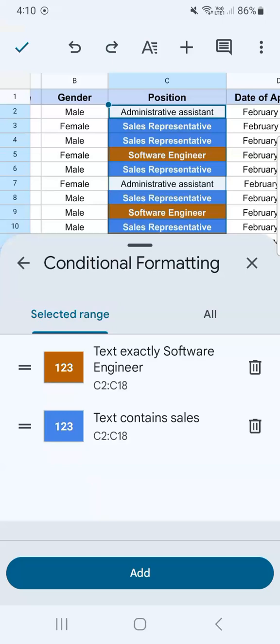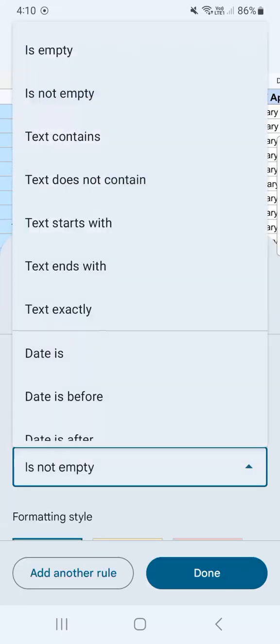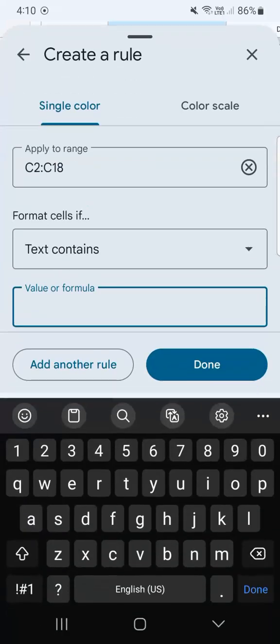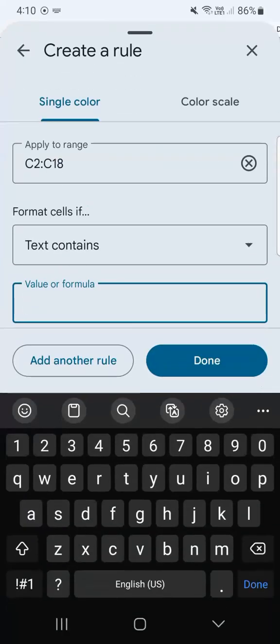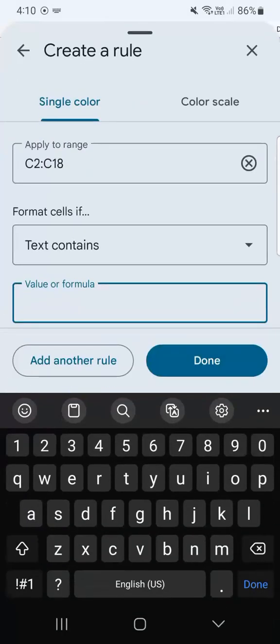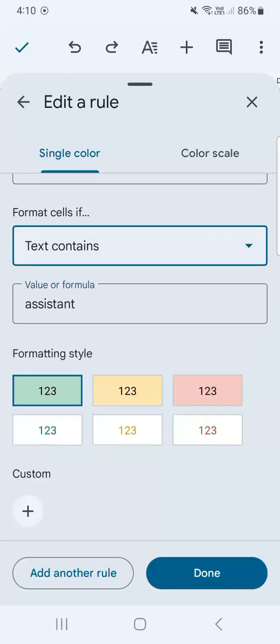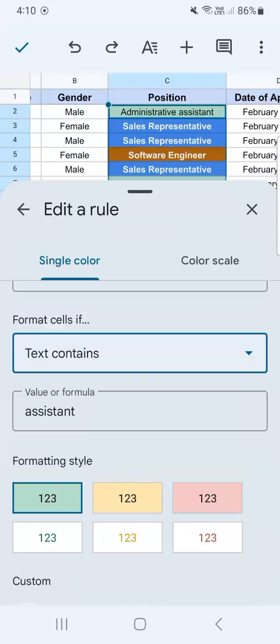And for the last one, our third, just tap on add. Go straight to format cells if. We're going to select text contains, and that's going to be administrative assistant. Let's just type in assistant.